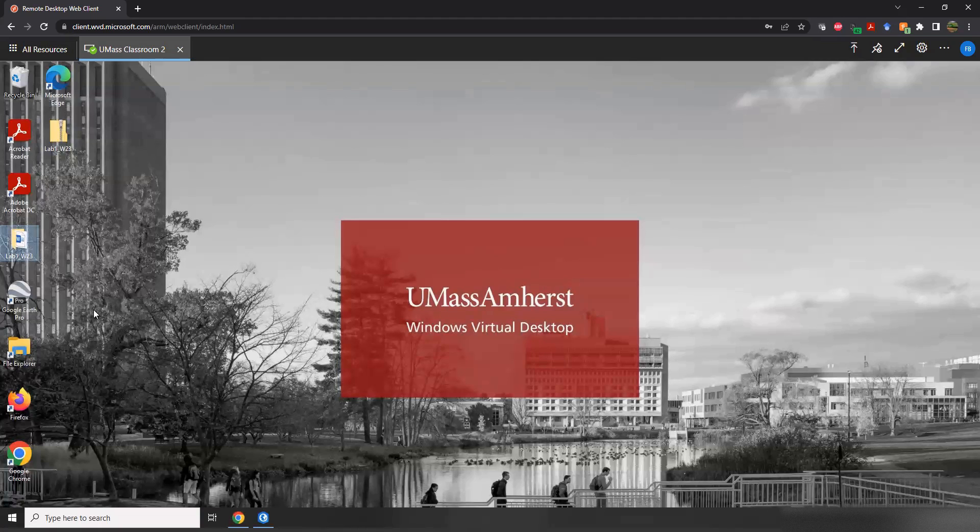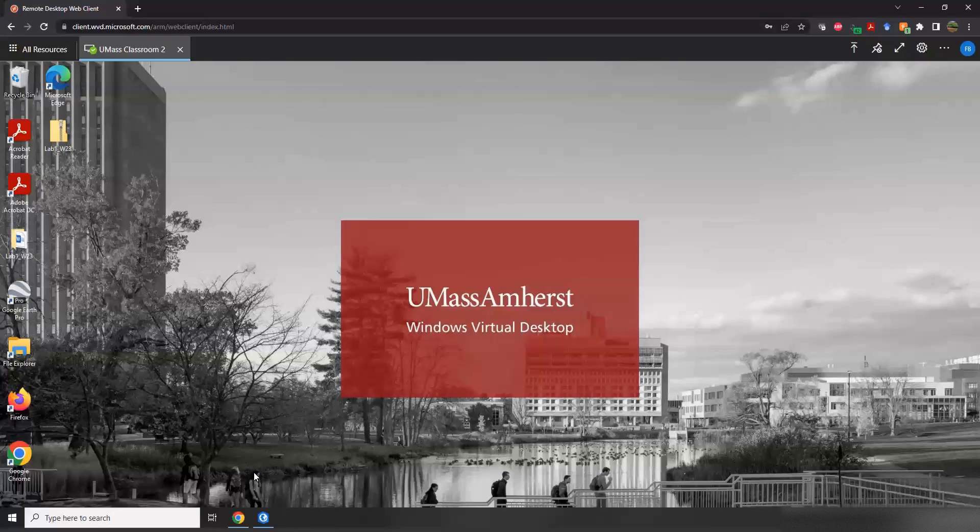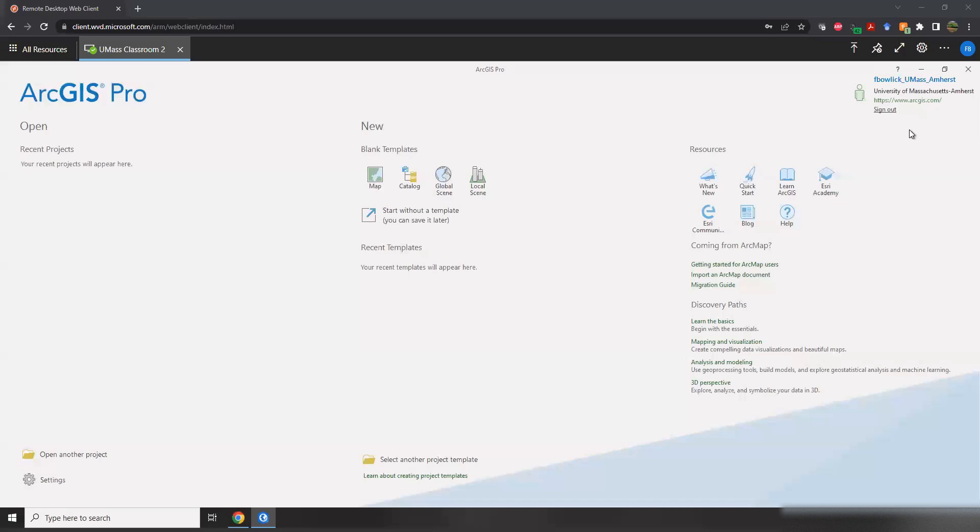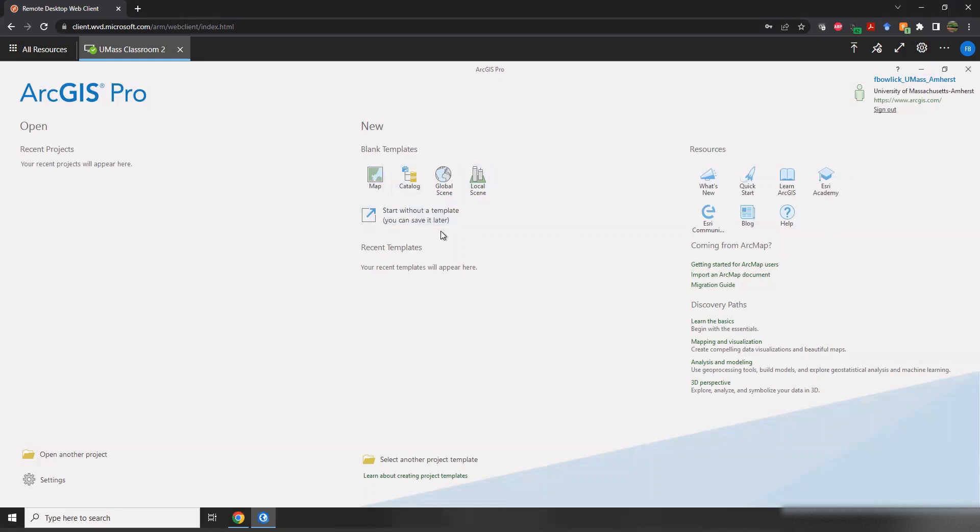I've unzipped my data. Here it is on the desktop, hanging out. And I've opened Arc. And again, I've signed in.